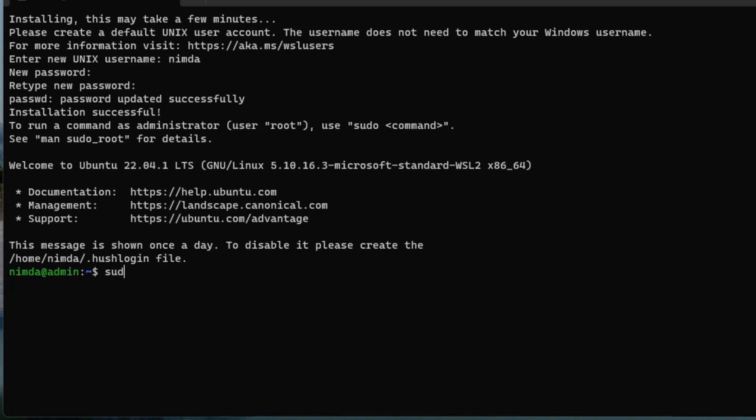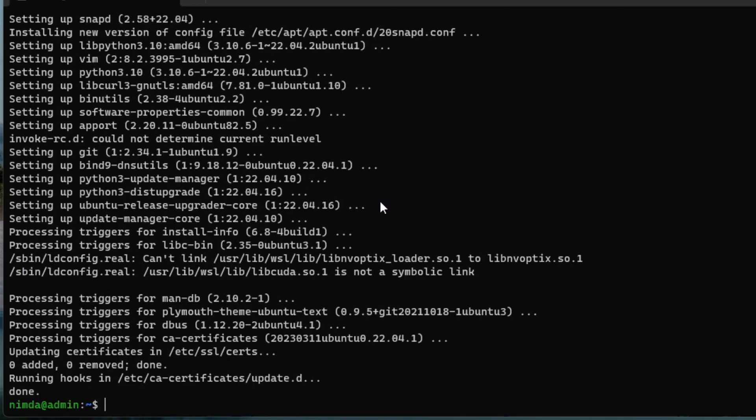To update the machine, type sudo apt-get update and sudo apt-get upgrade. Hit enter and confirm. Now I'll install a helper to manage repositories easier. Just type sudo apt-install software-properties-common.